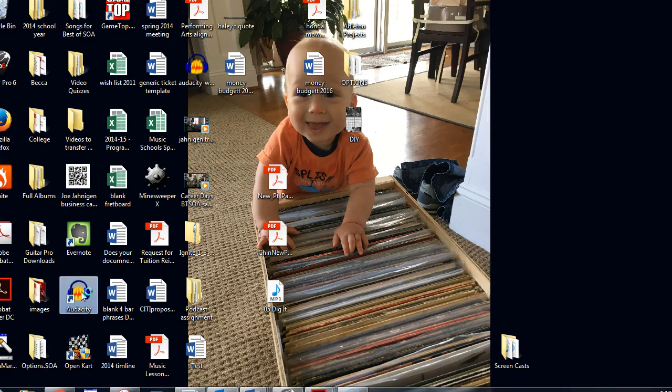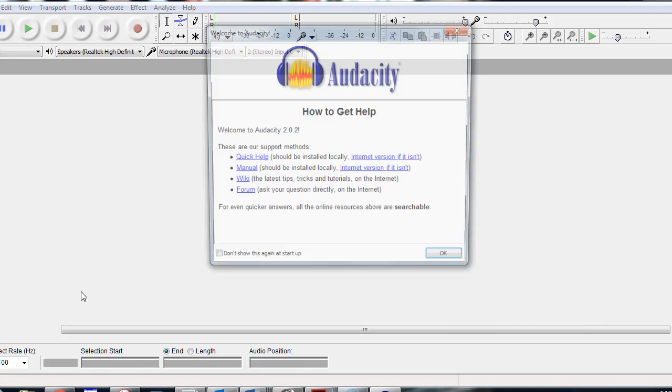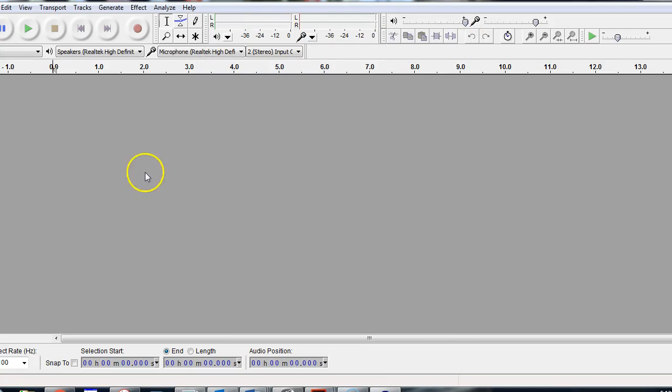So open up Audacity. You'll get to the basic screen here. Click OK. You should get this going. Once you have that, you're good to go.